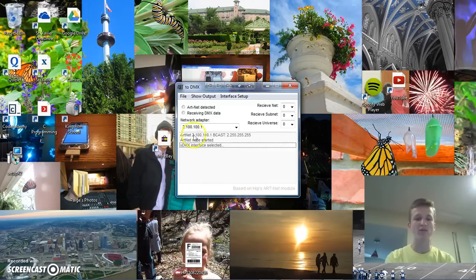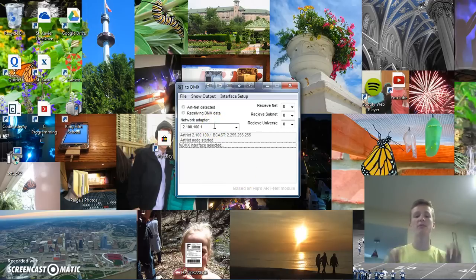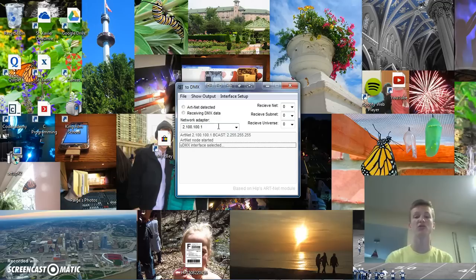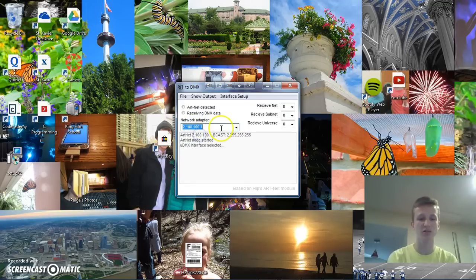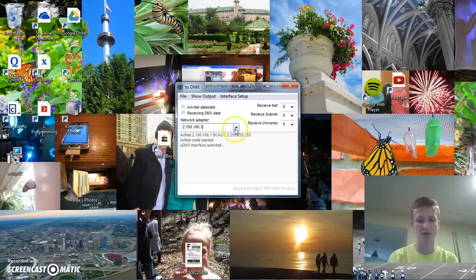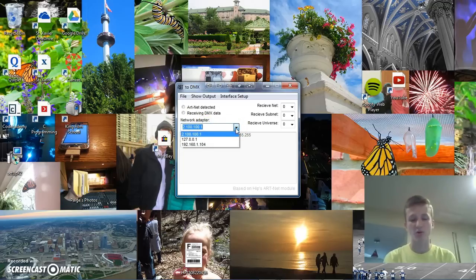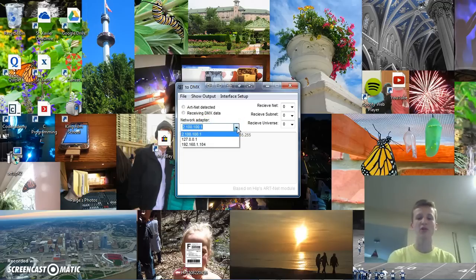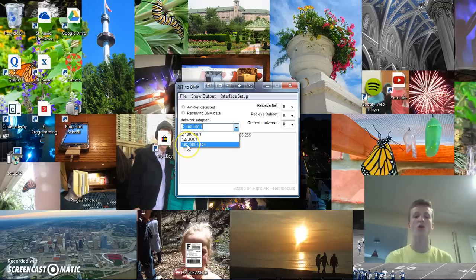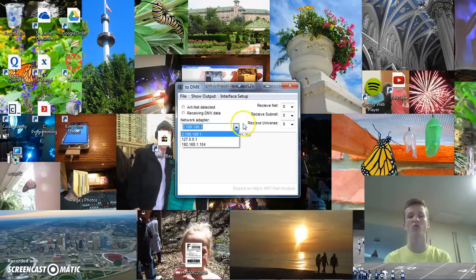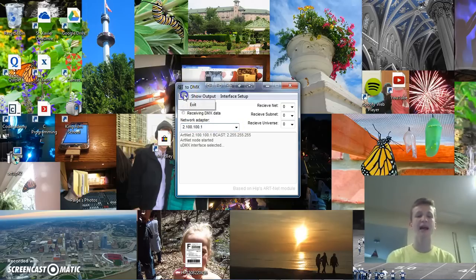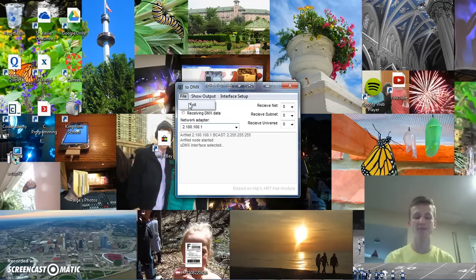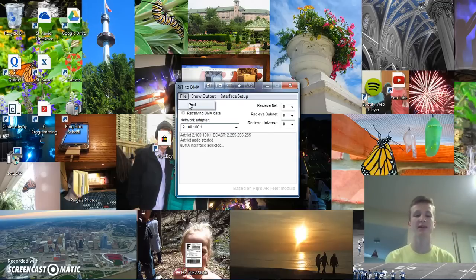All right. And then right here where it says network adapter, if your computer is connected to more than one network, you're going to want to make sure you have the one that has the correct IP address. So, this is the one I just put in, which is correct. The 2.100.1.101. But otherwise, if you're actually using this on another adapter, like my local internet access right here is 192.168.1.104, then you could click on that. Otherwise, make sure the network adapter is selected. And then we're just going to restart the Artnet to DMX software since sometimes if you change any of these settings, they won't take place until the next boot up.